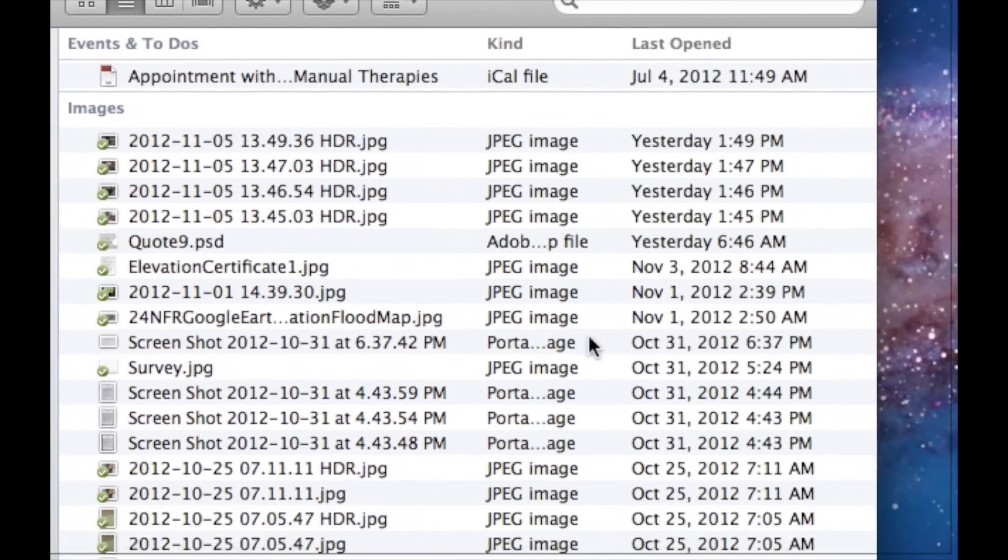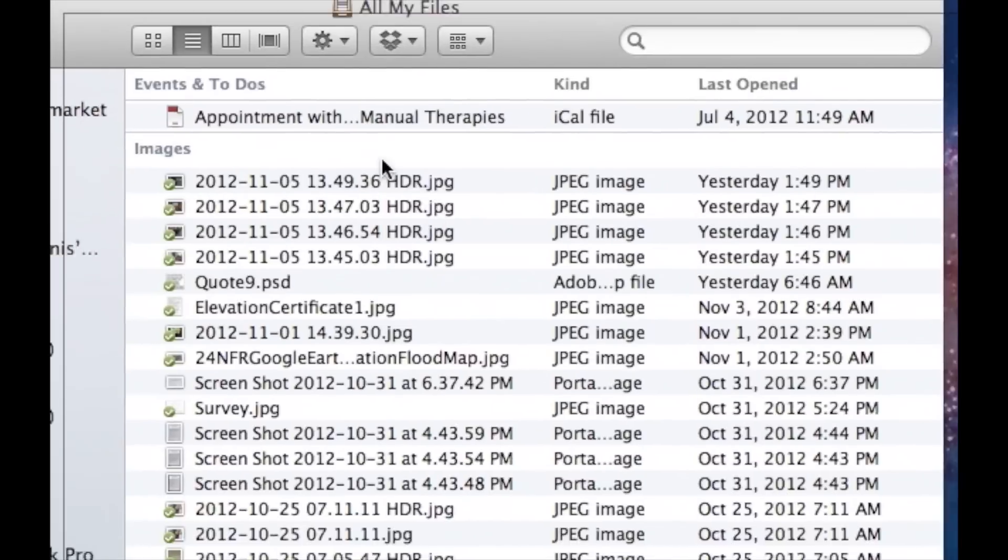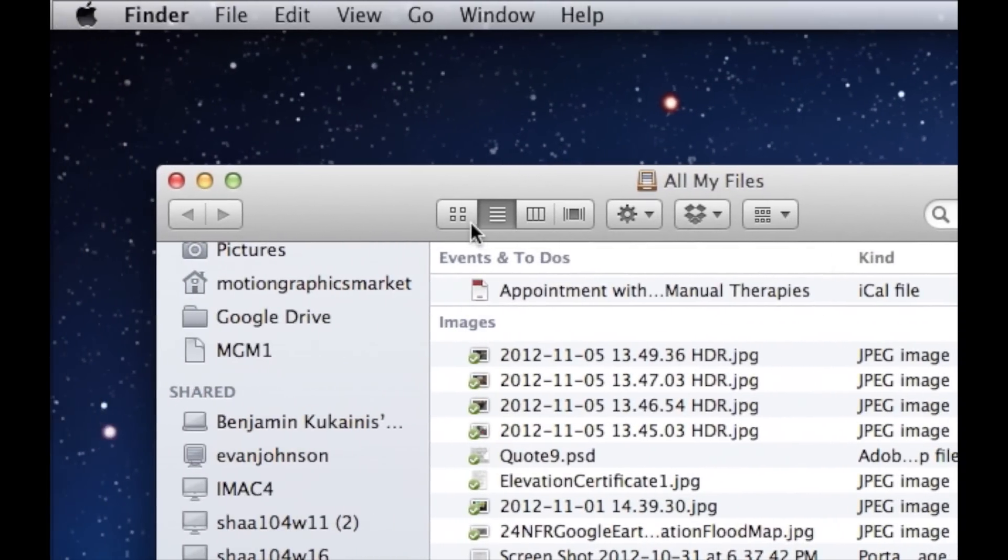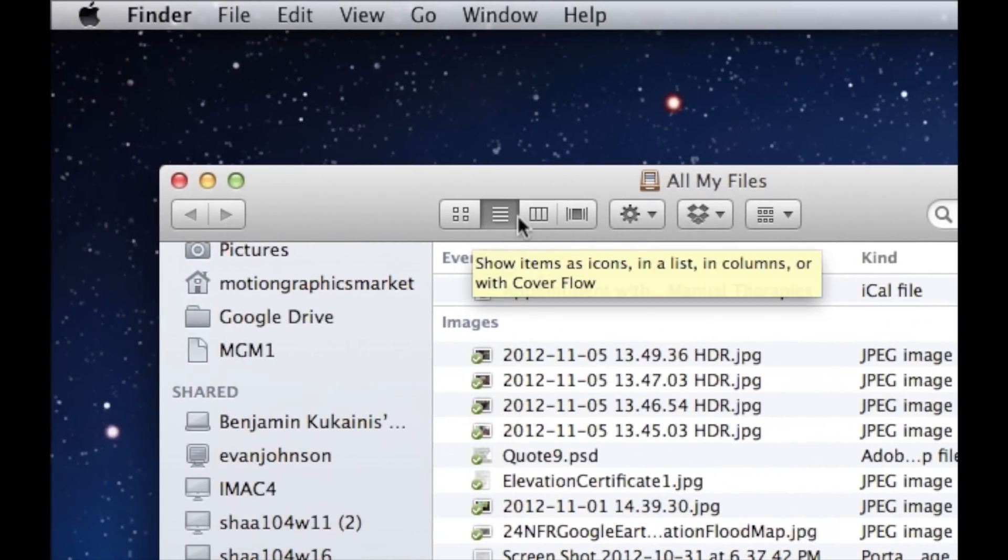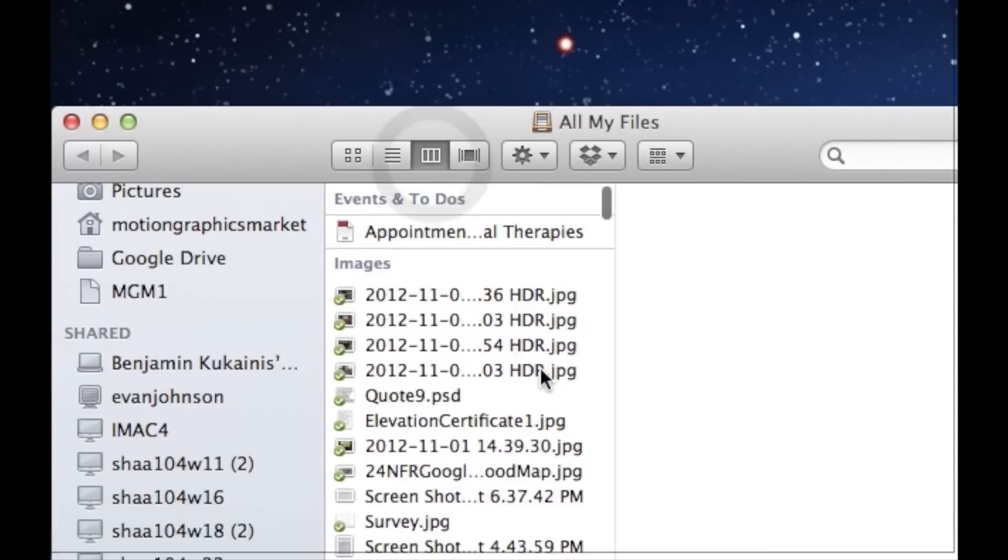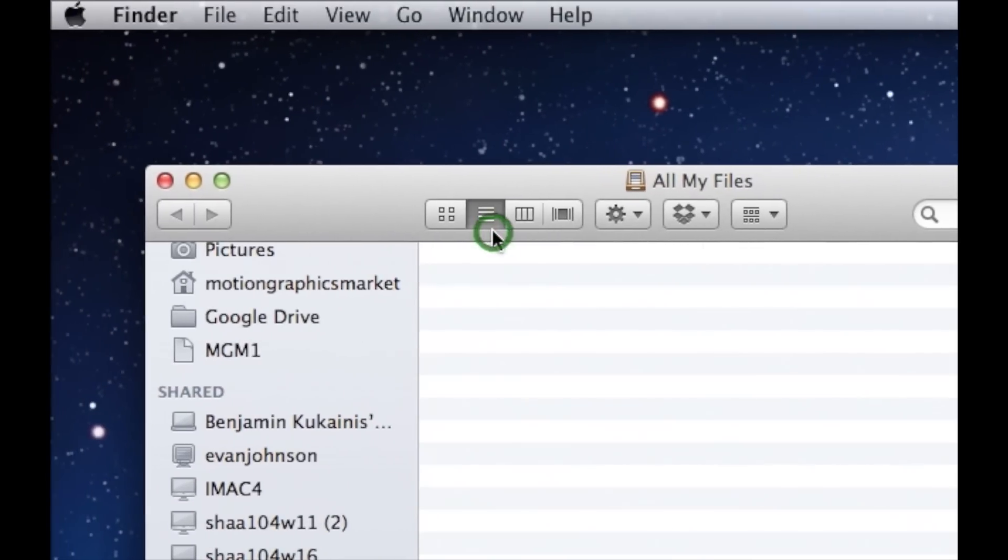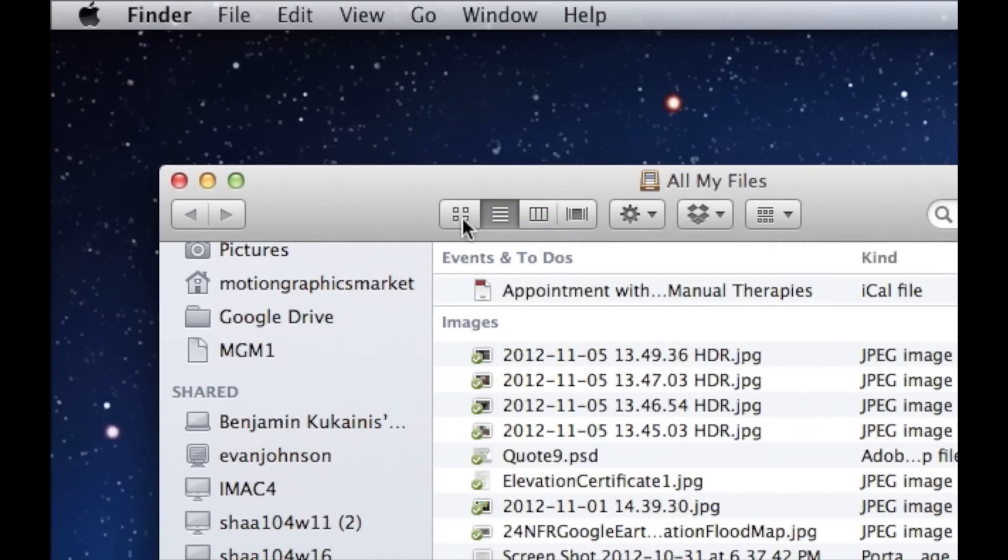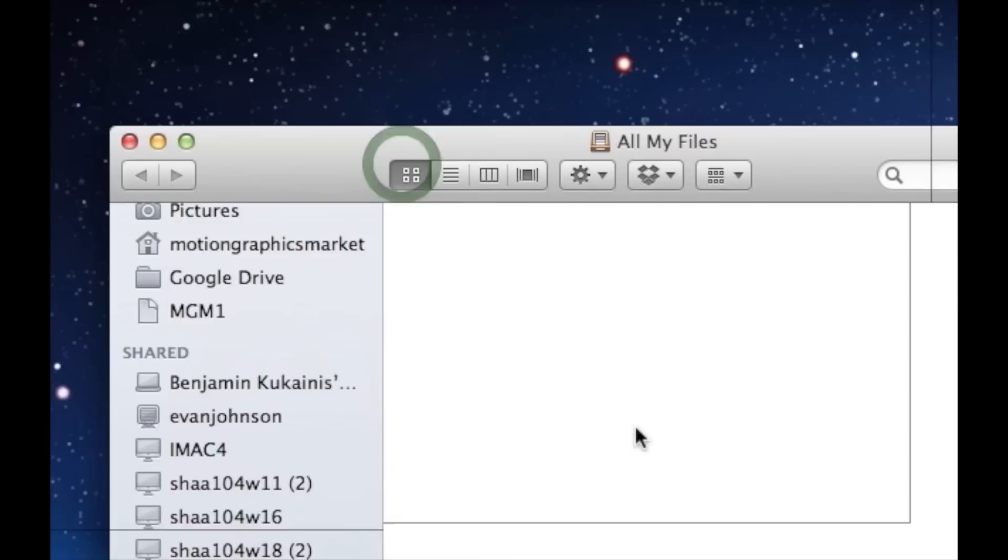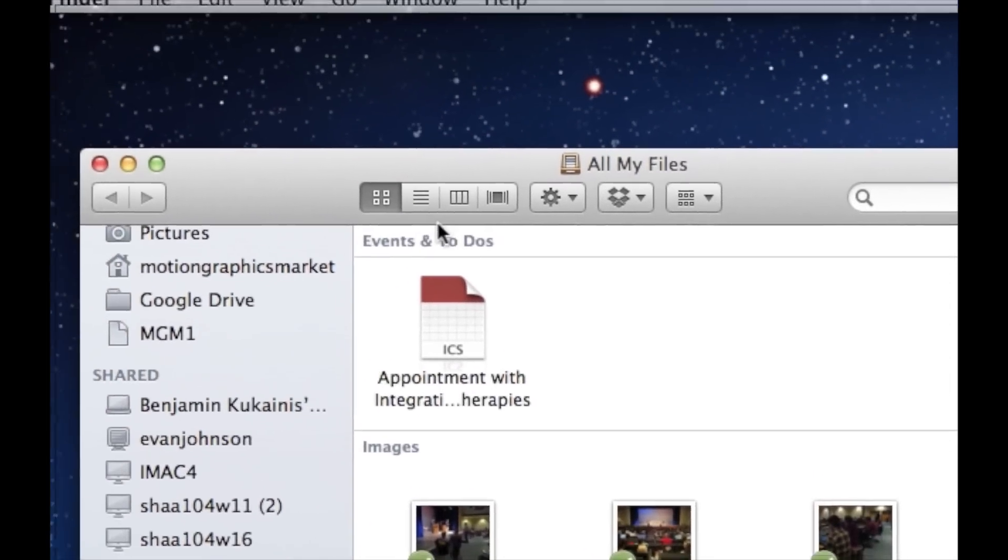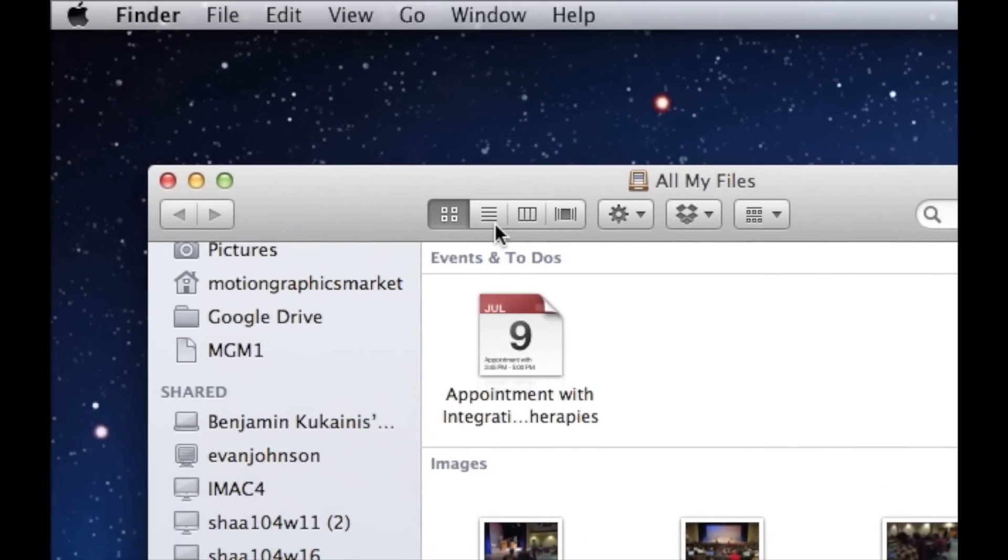On the right side it shows you all the files. Up at the top there are sorting options. I like to sort sometimes with columns or in lines, or by icons. It depends on what you're looking for and how you need to search.